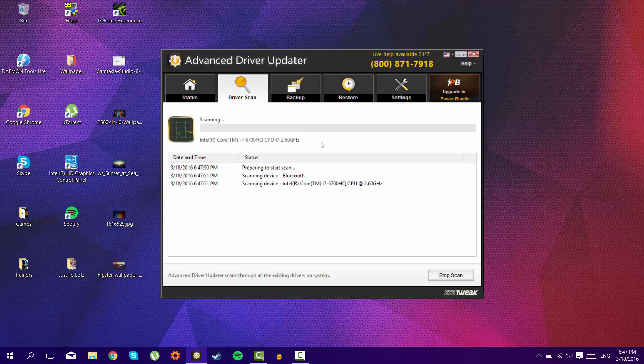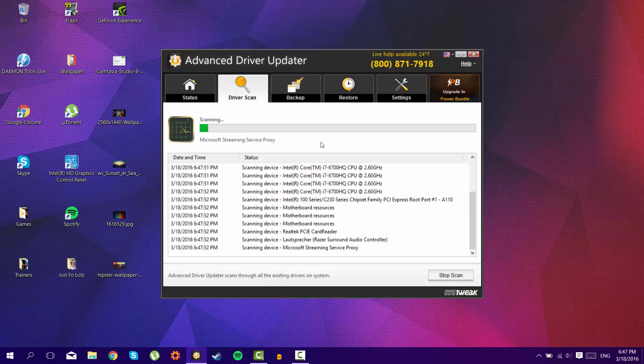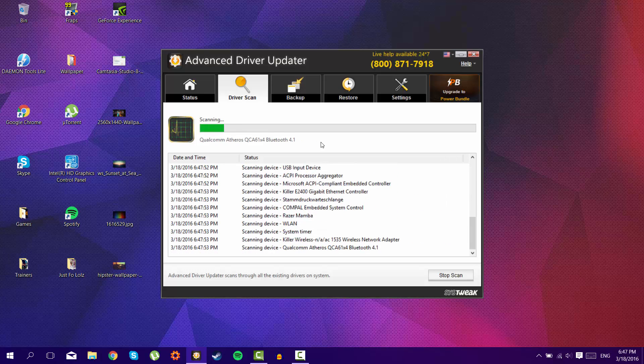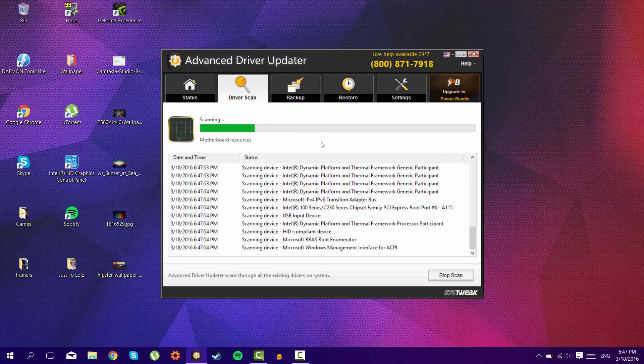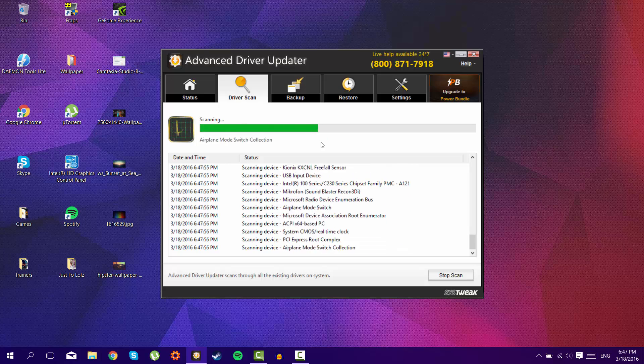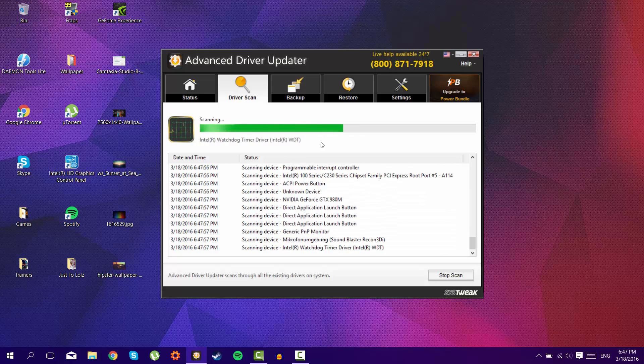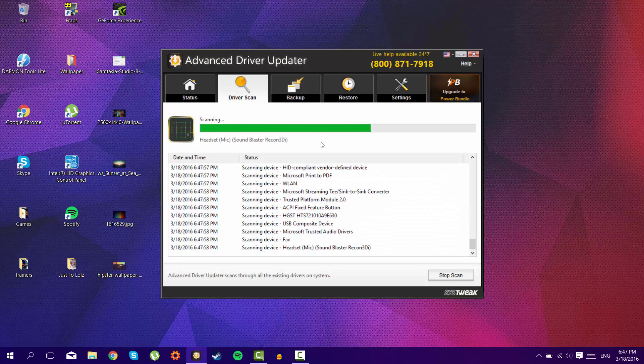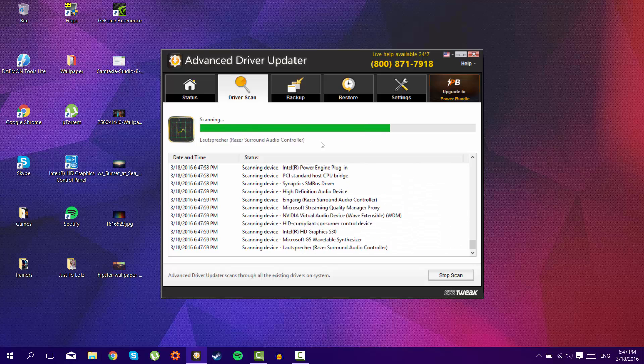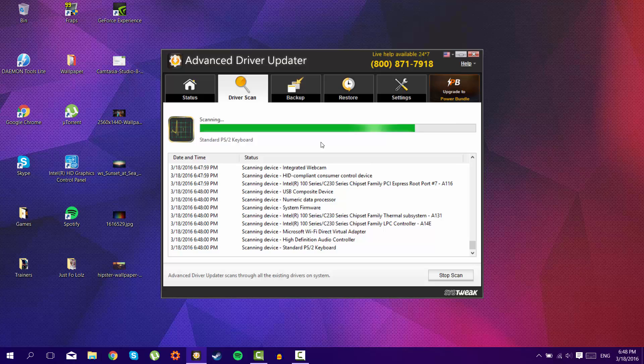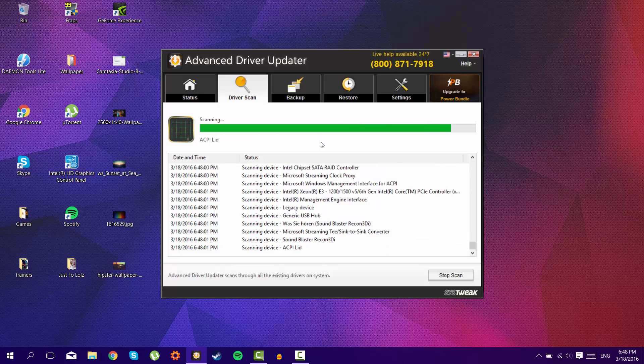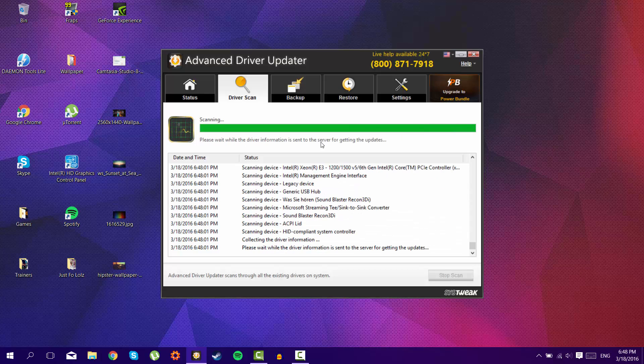And wait, maybe 15 seconds. Well, it may take longer, but for me it's really fast.